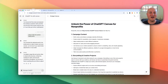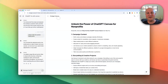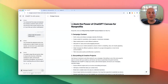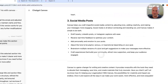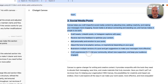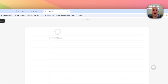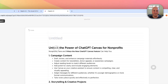So in a previous video, we were using ChatGPT Canvas, and in that we created a document of three ways ChatGPT Canvas can be used for nonprofits. I'm actually going to copy all of this and paste it into a blank Napkin document.